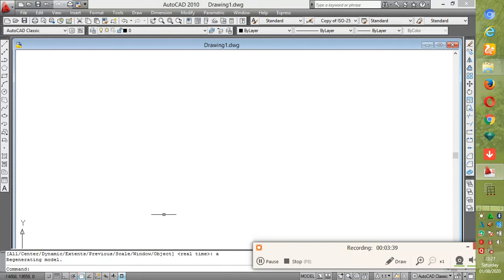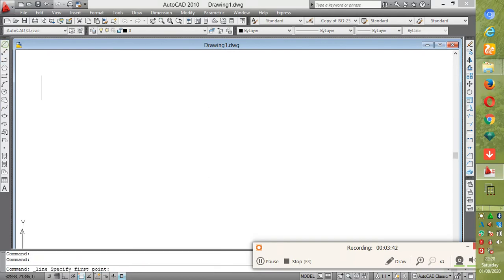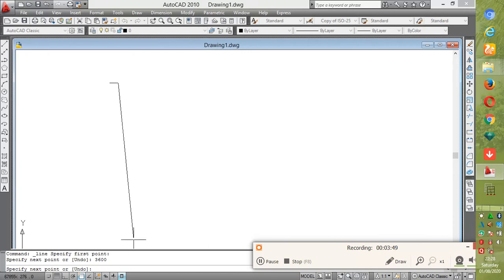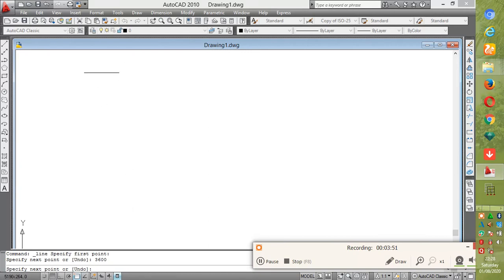Your limits are now set. You can begin your drawing. For example, if I type 3600, which is 12 feet, you can see my limit is now set. You can be able to draw.